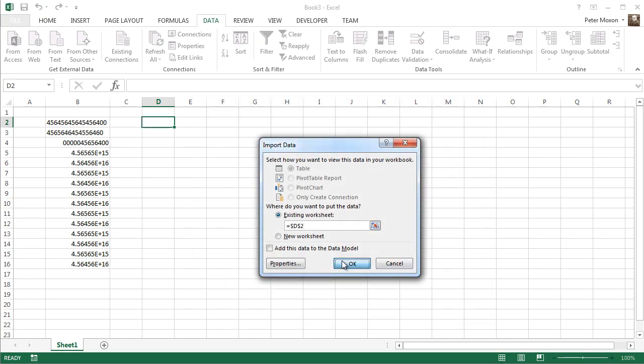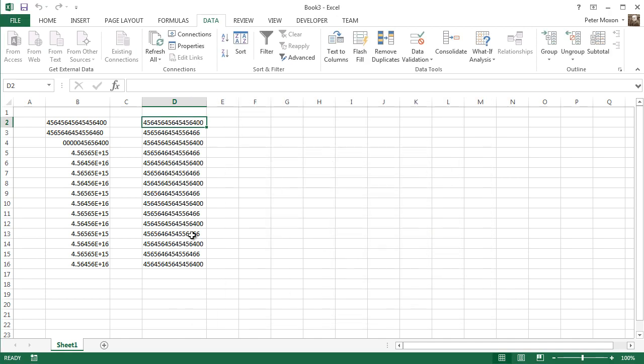press OK, it brings it in in the correct formatting, and that's probably what you want.